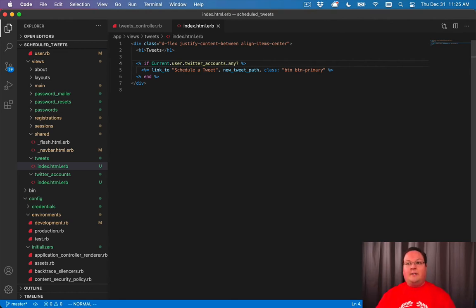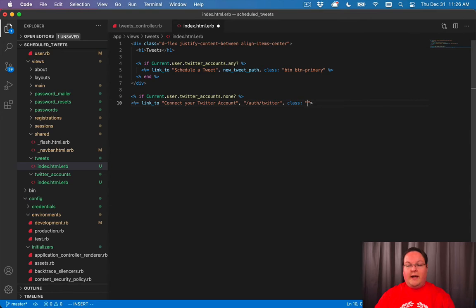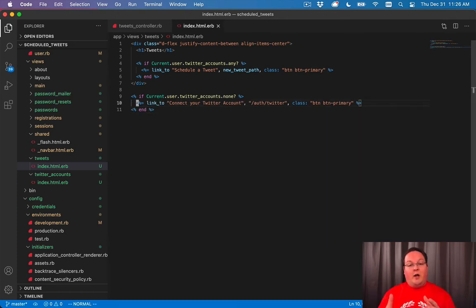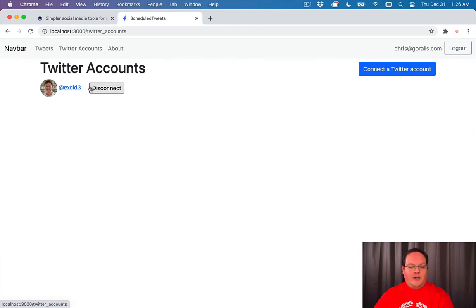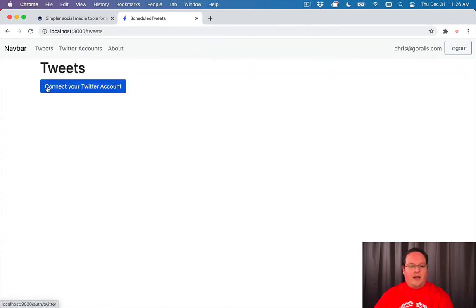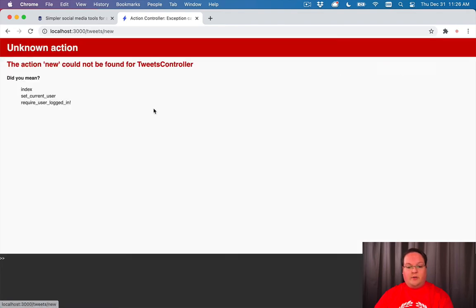The reason for that conditional is that if you haven't connected your Twitter account yet, we don't allow scheduling a tweet because we need to know which account to send it from. Underneath, we say if current_user.twitter_accounts.none?, then show a 'Connect your Twitter account' link to auth/twitter, just like on the Twitter accounts page, styled as a Bootstrap button. This way the user is sent exactly where they need to go without jumping between pages.